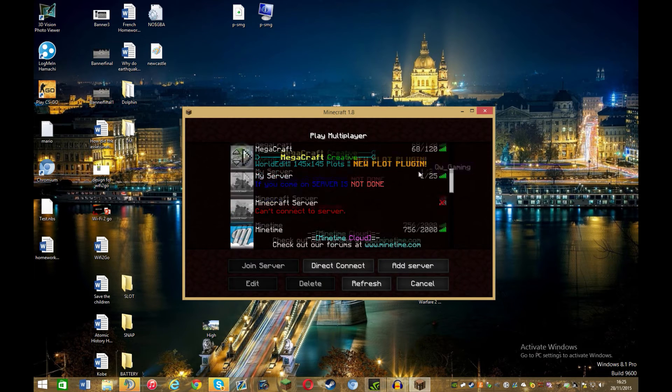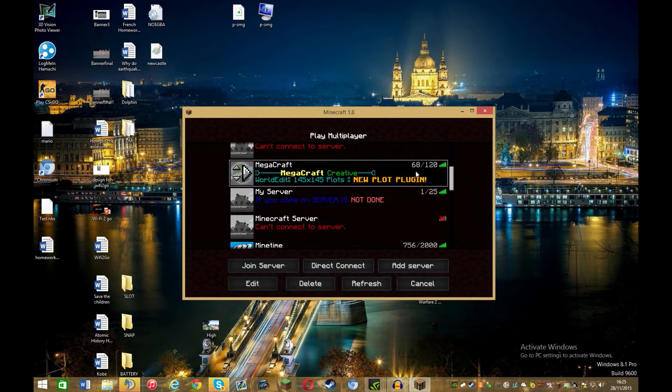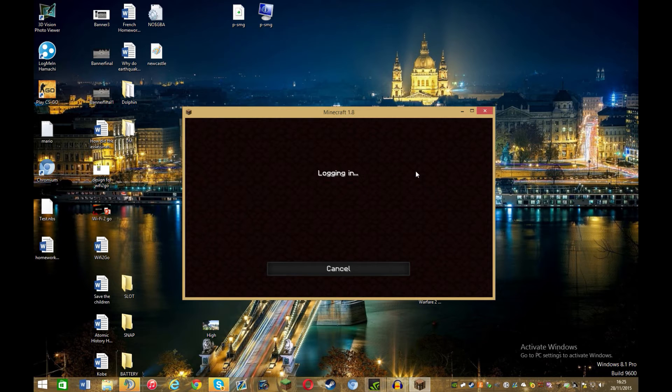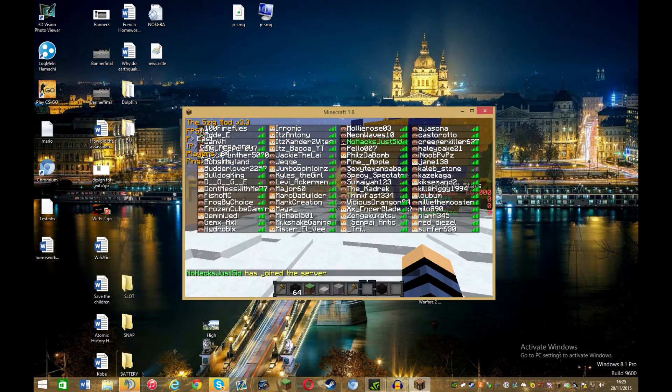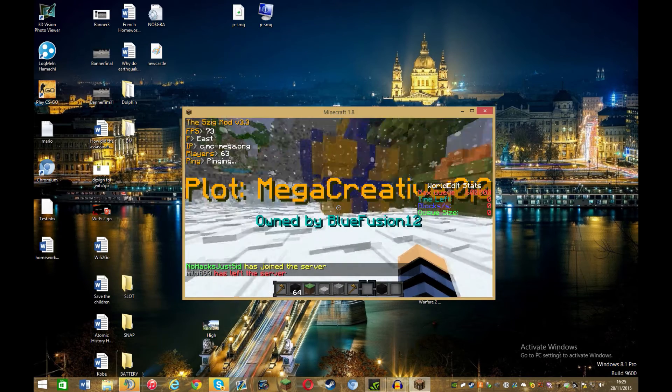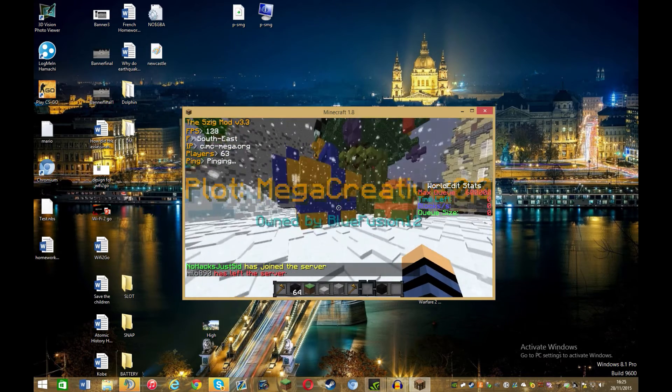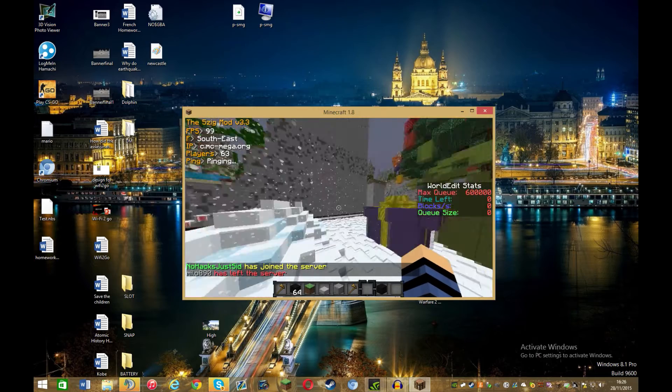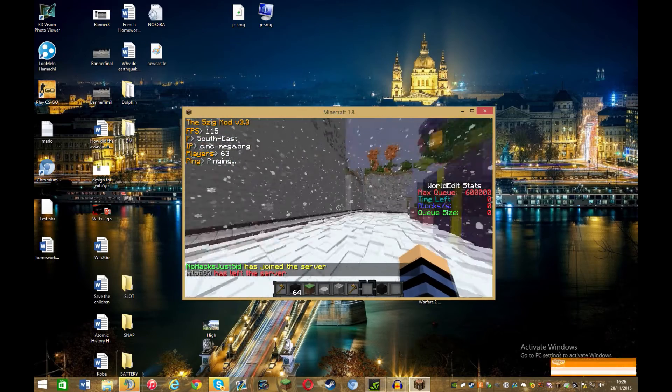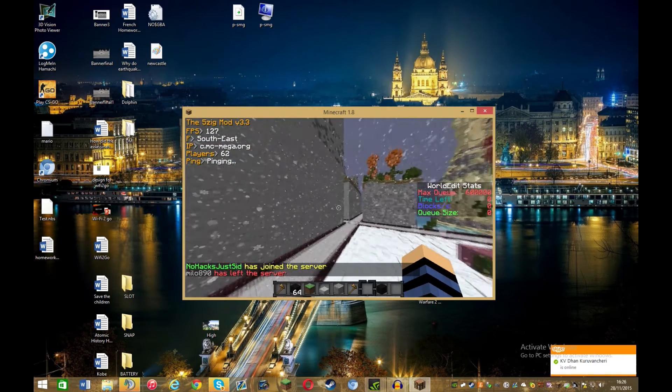Like say if I go on megacraft. And then, as you can see, you've got the 5zig mod in the top corner, just up there.